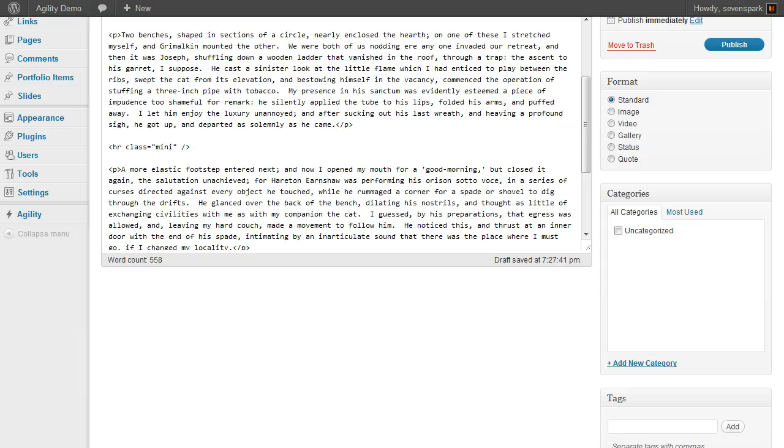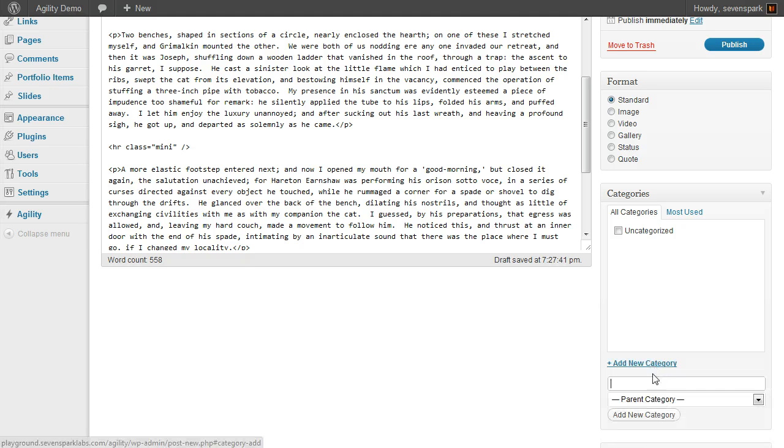We'll give it a category. Since this is a book, we're going to categorize it under gothic literature.